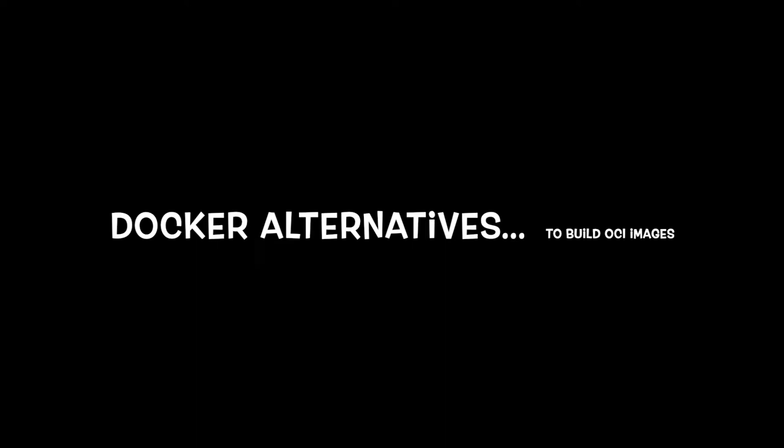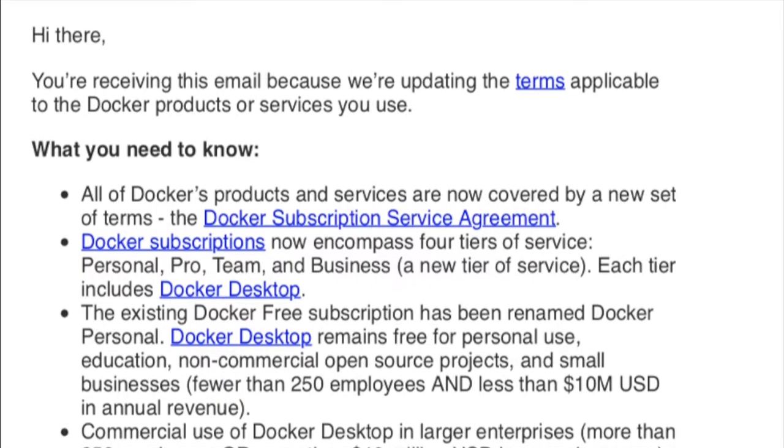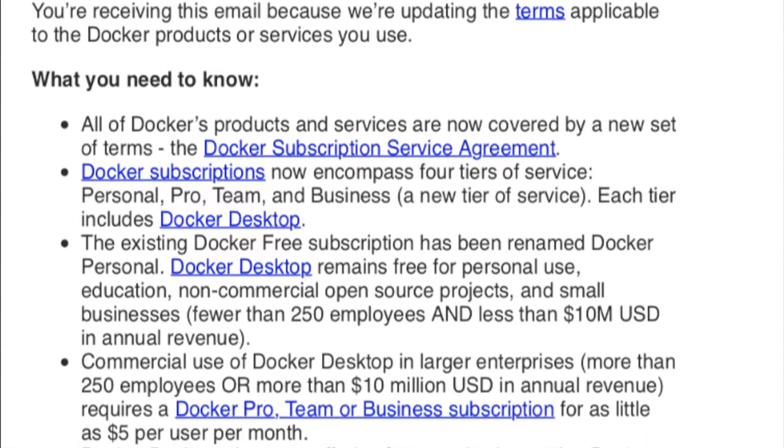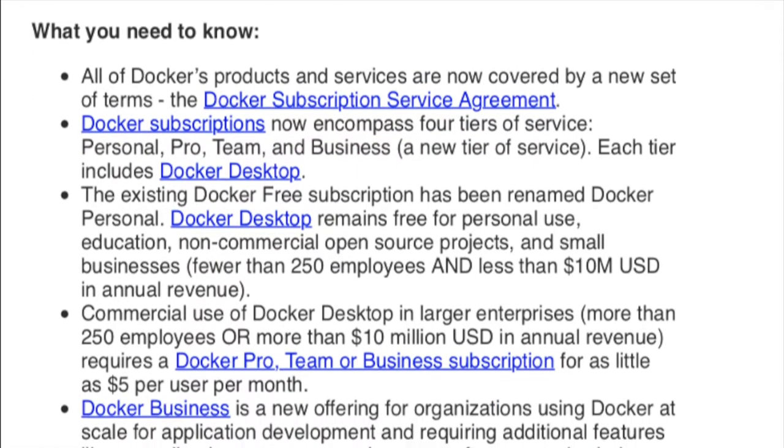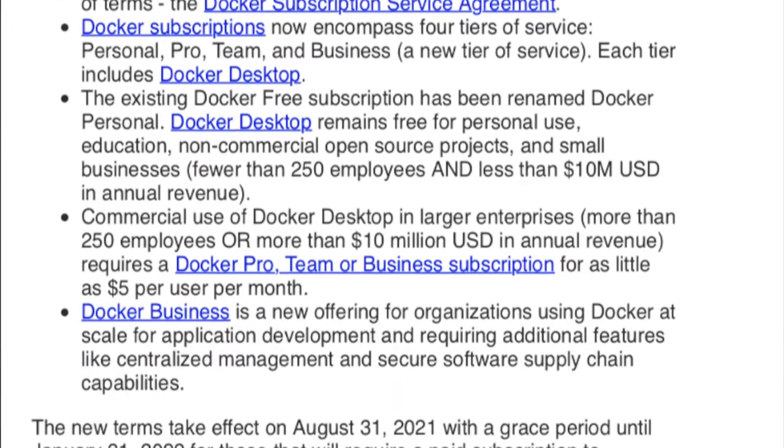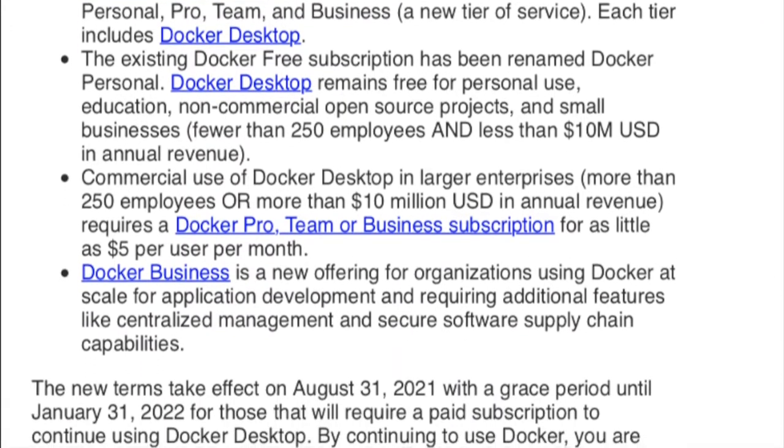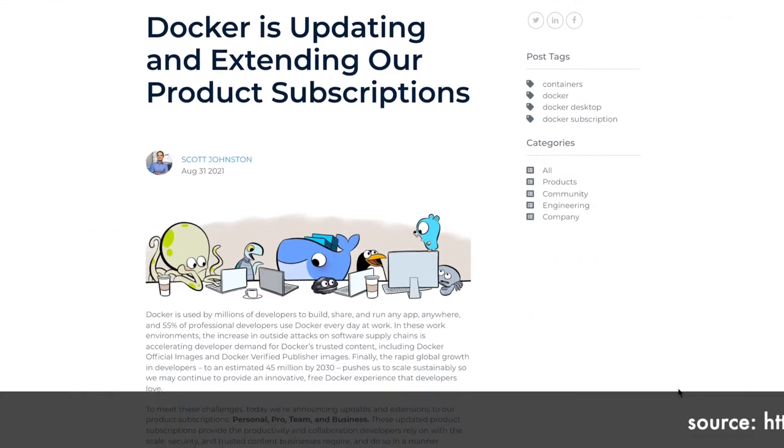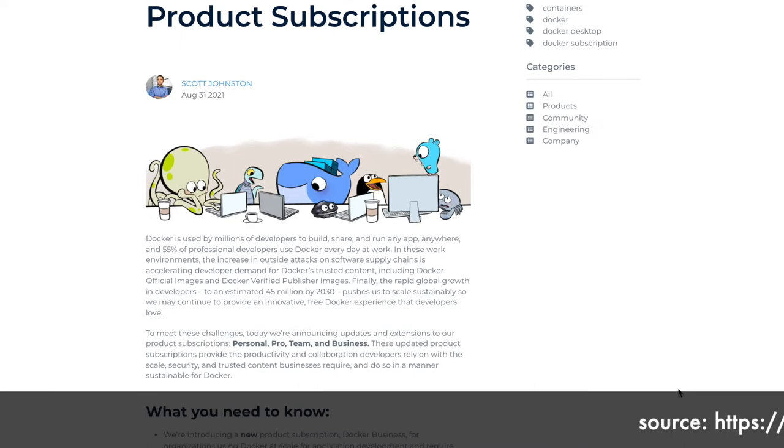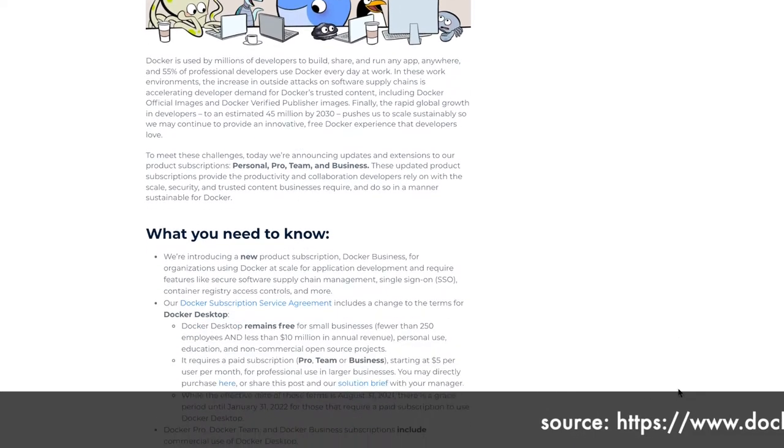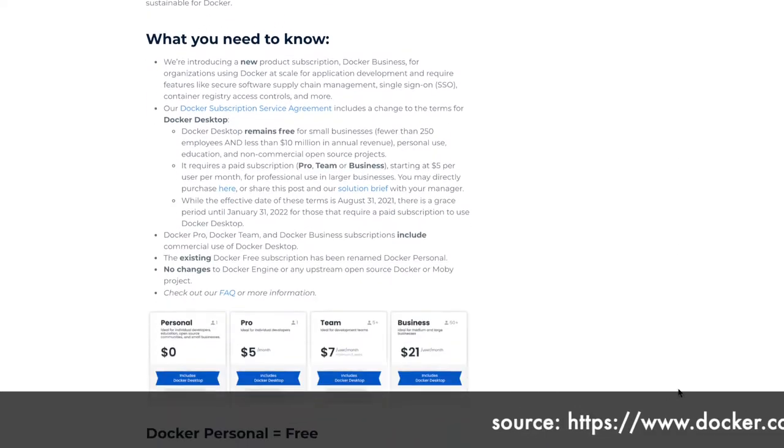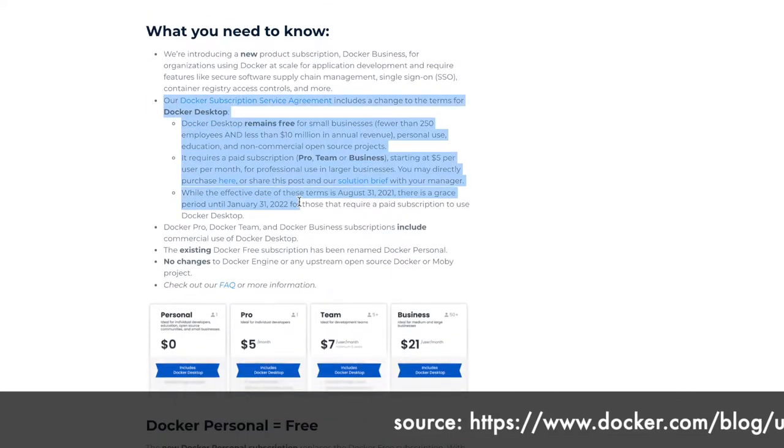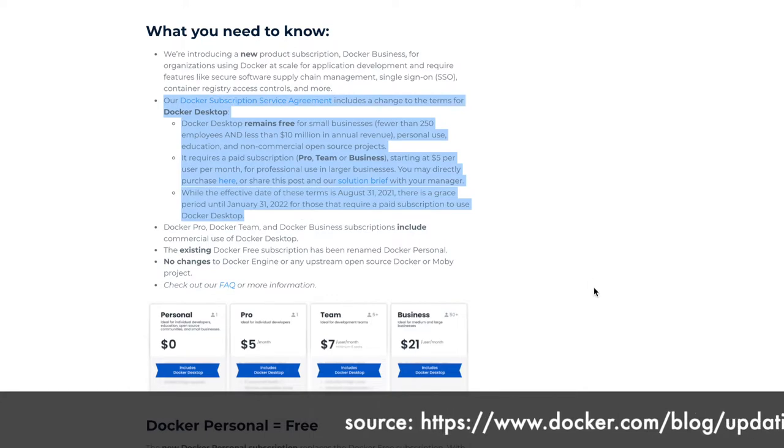Hi friends, let us understand the alternatives to Docker Desktop to build OCI images as part of this tutorial. But why should we bother? Because Docker is updating its subscription plans for its products and services beginning January 31st, 2022. If you're using Docker Desktop to build commercial applications in your company and if the company's revenue is more than 10 million dollars in USD, then you have to purchase a paid subscription from Docker.